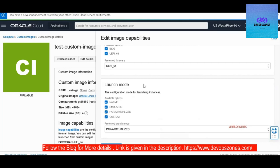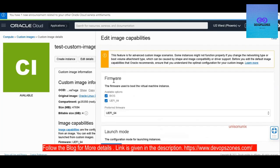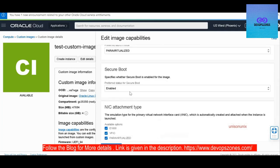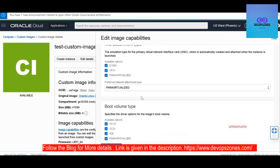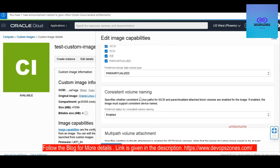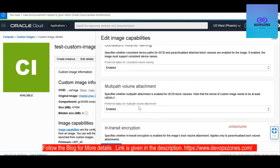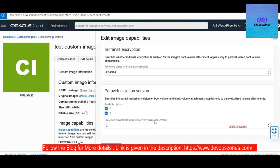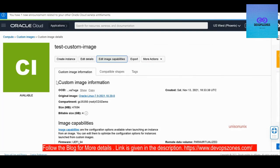So these are the capabilities of the image. You can choose your options here. Secure boot enabled, then you'll have in-transit encryption enabled and paravirtualized version. So you can change that.